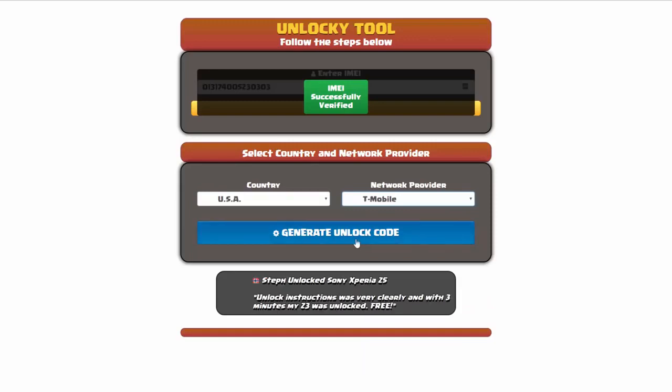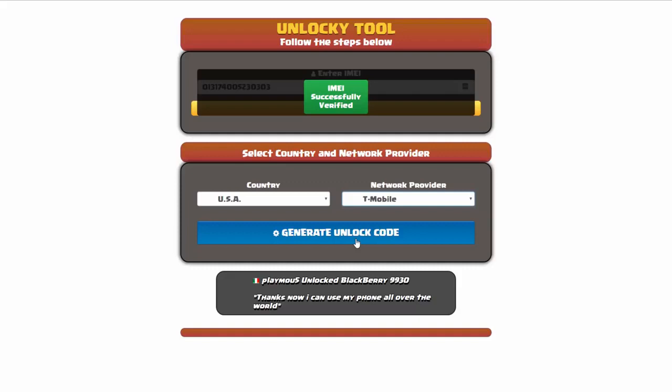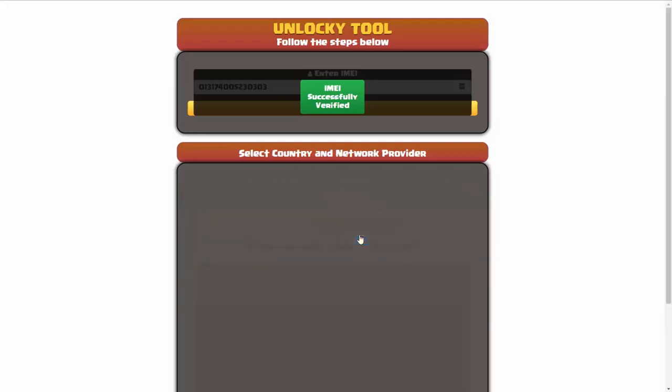Now we're going to go ahead and click on the button that says generate unlock code. When you do this, Unlocky is going to work to generate an unlock code based on your IMEI, country, and network provider. So I'll go ahead and click on generate unlock code.